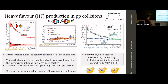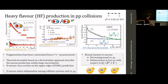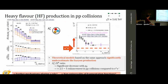However, LHCb has a very nice result showing that in the beauty sector something different is observed. The meson-to-meson ratio shows an almost flat behavior versus pT, but the Lambda_b over B ratio — a baryon-to-meson ratio — shows a clear pT dependence, with an enhancement at low pT of about a factor two or three with respect to the meson-to-meson ratio.